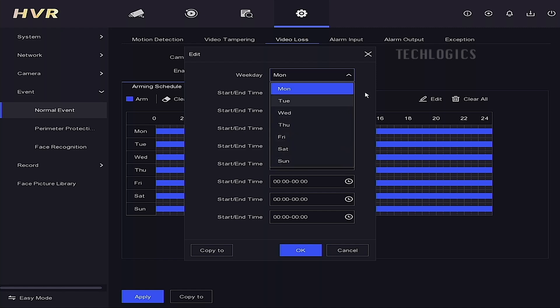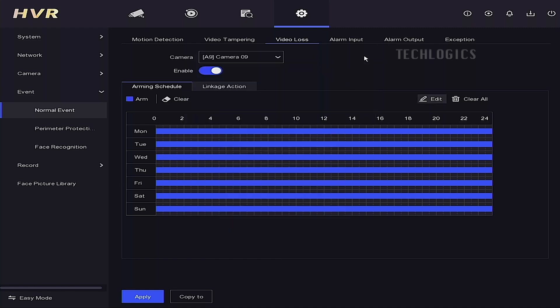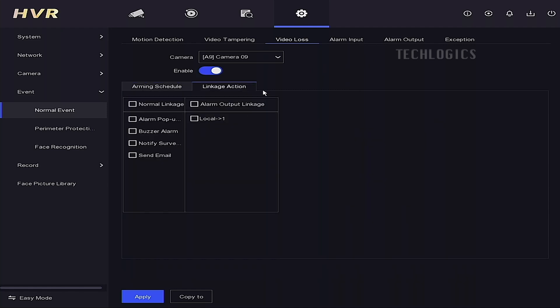Now click on Arming Schedule to set specific times of day and days of the week. For better monitoring, keep it set to 24-hour monitoring for all days.